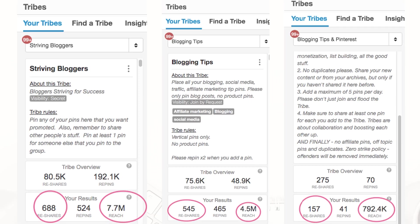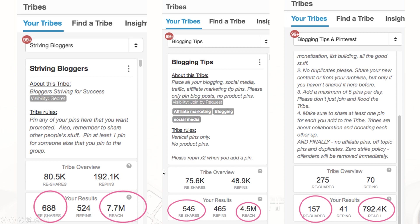I made screenshots from a few of my current Tribes to show you the difference in potential Impressions and repins from these Tribes. So you can see here 792,000 and here 7.7 million Impressions in potential reach. Obviously, I'm going to leave the Tribe that gives 10 times lower potential Impressions than the first one.